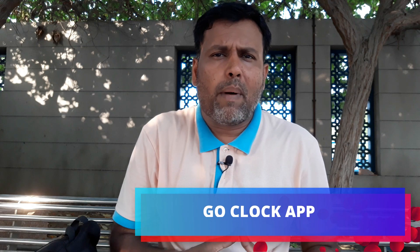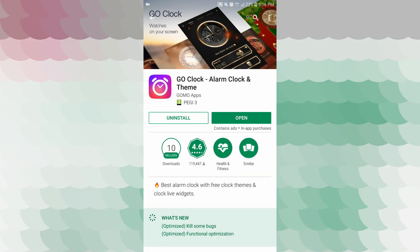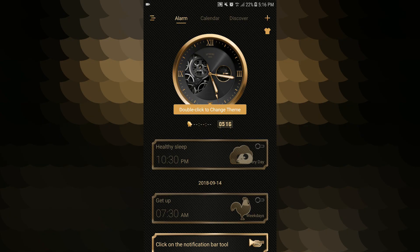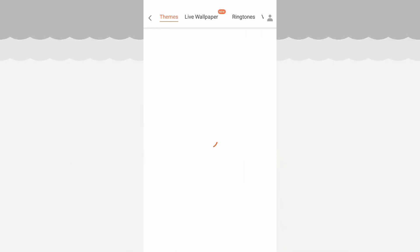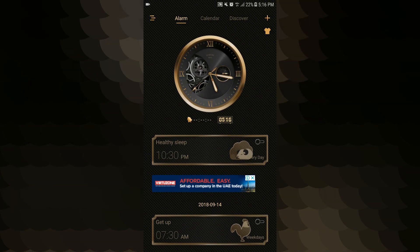The fourth application is Go Clock. In this application, you can install it on your phone. You can see what you need to do. The next application is Go Clock — Alarm Clock and Themes. These two applications are open. Open the menu. This is a little different — there are themes, live wallpaper, and ringtones. This is a little different with a golden color option.